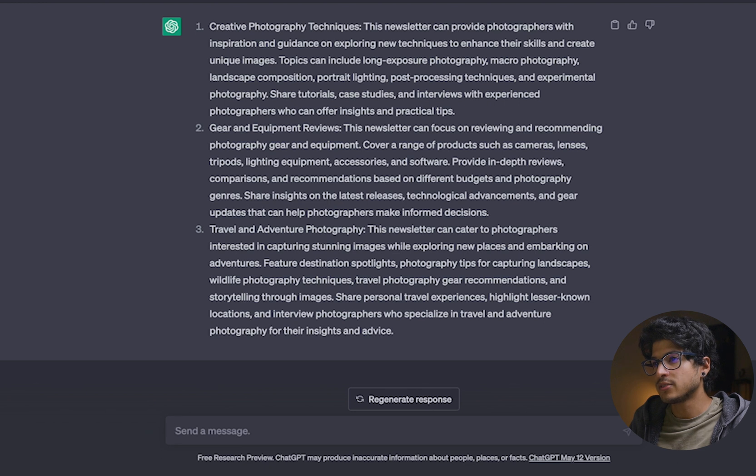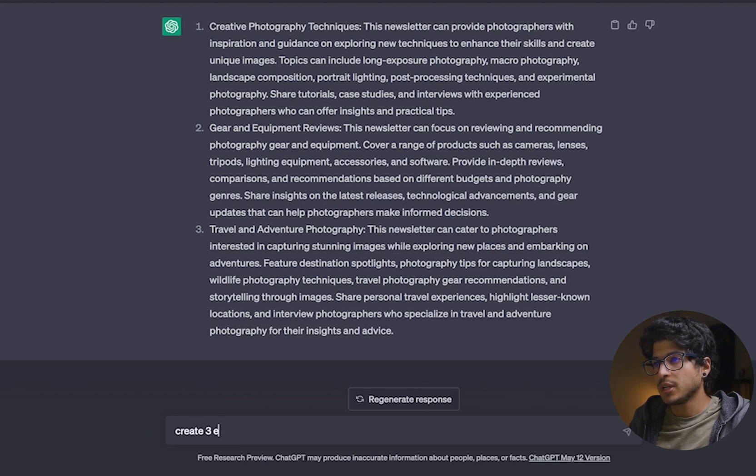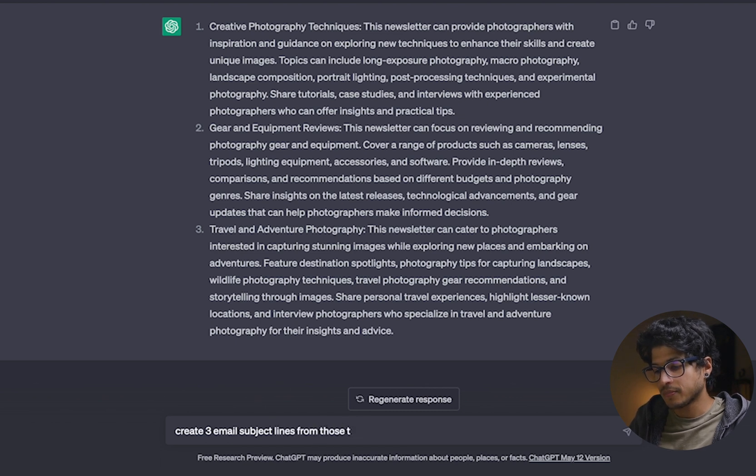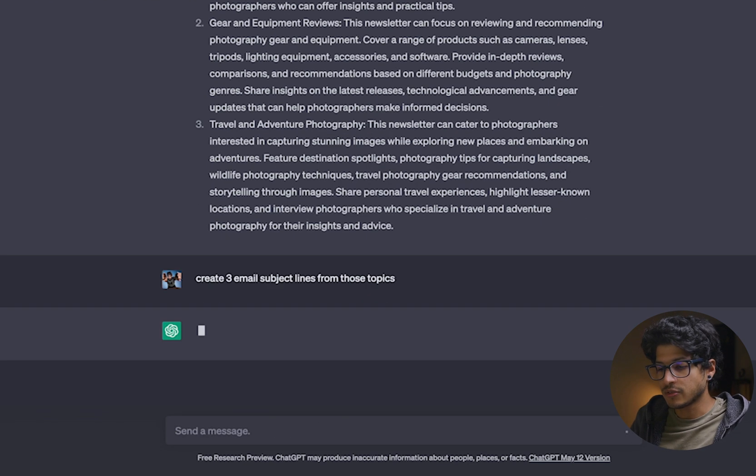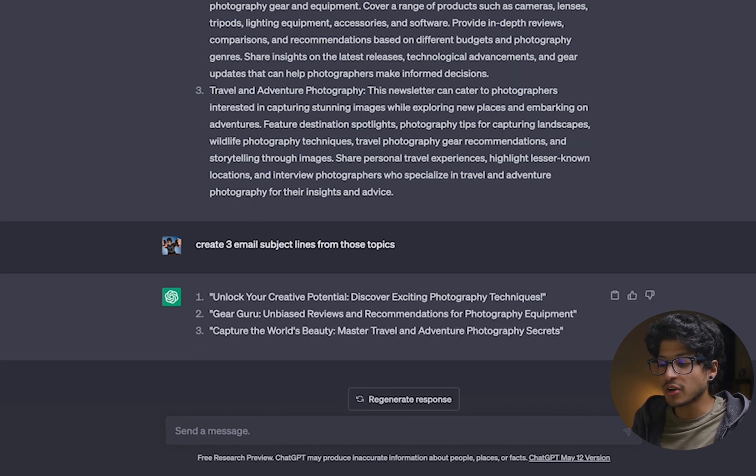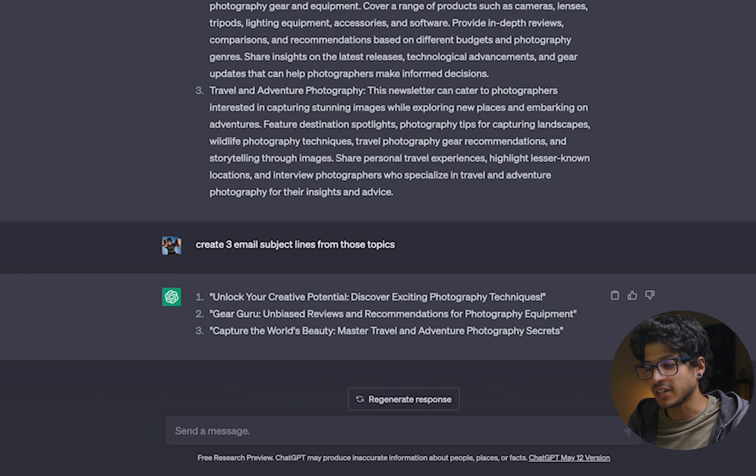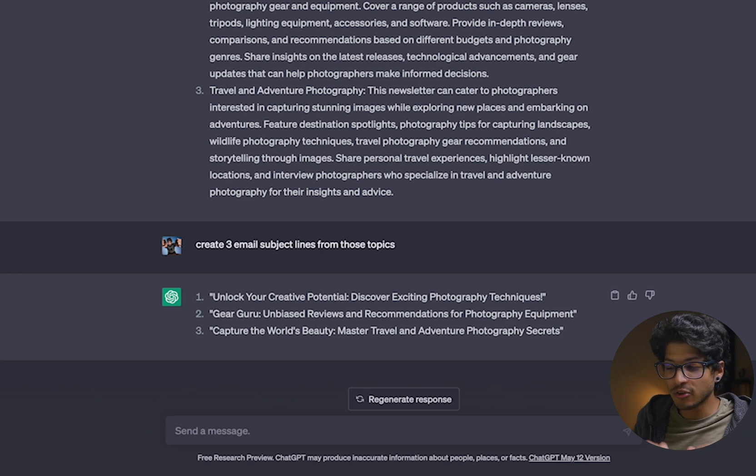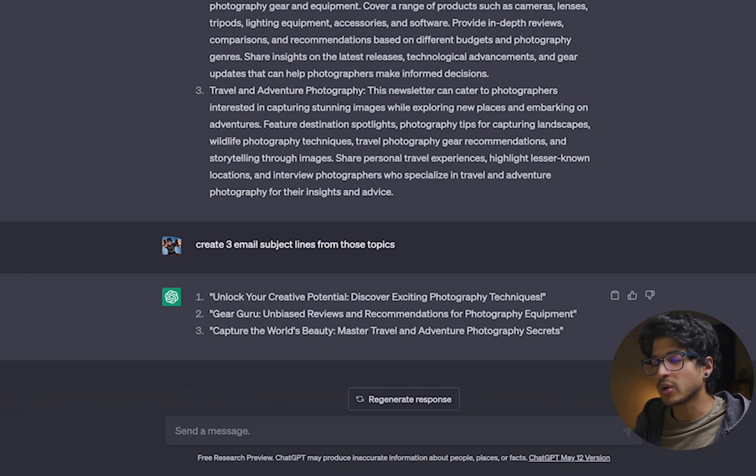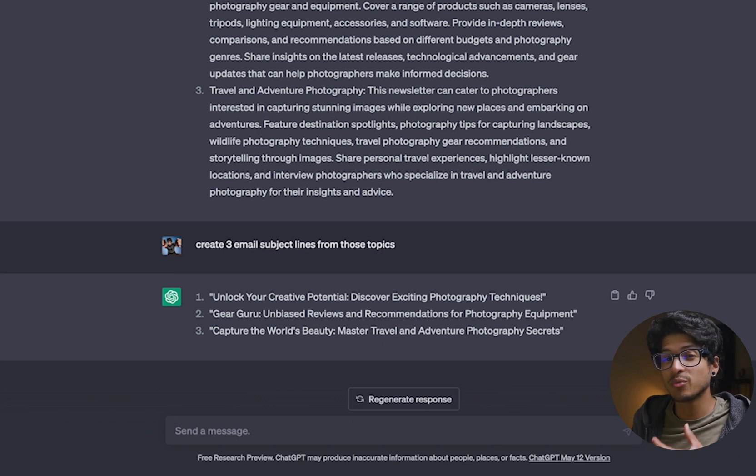Now diving in a little bit deeper to that email newsletter, let's go ahead and actually have it create subject lines for these emails. Okay, so let's go ahead and write, create three email subject lines from those topics. Next, hit enter and let's go ahead and see what it says. One, unlock your creative potential, discover exciting photography techniques. Gear guru, unbiased reviews and recommendations for photography equipment. Now you can see it's getting really, really good here.